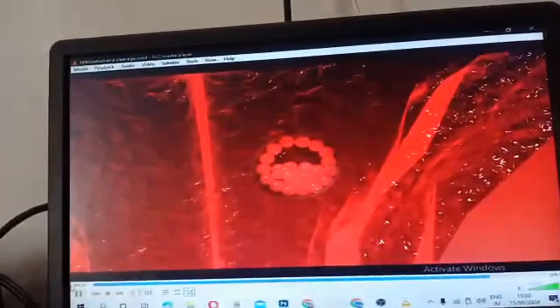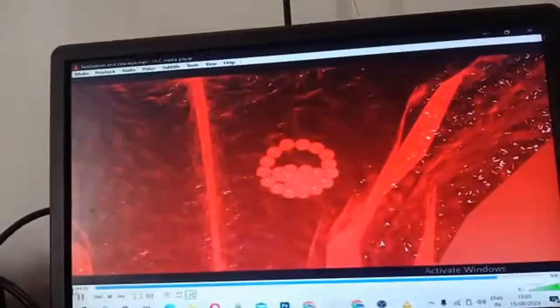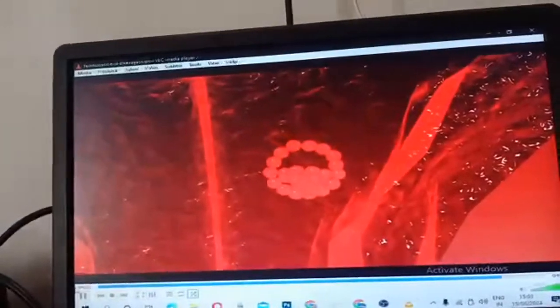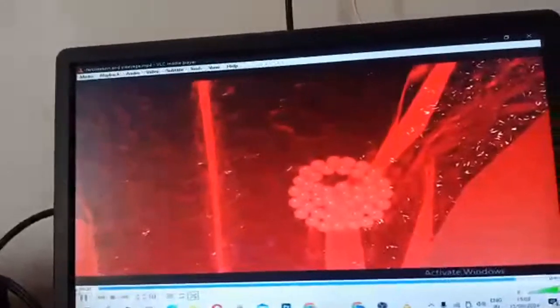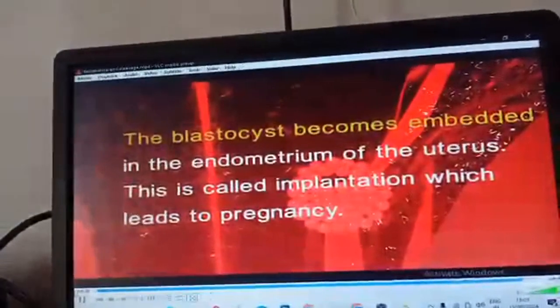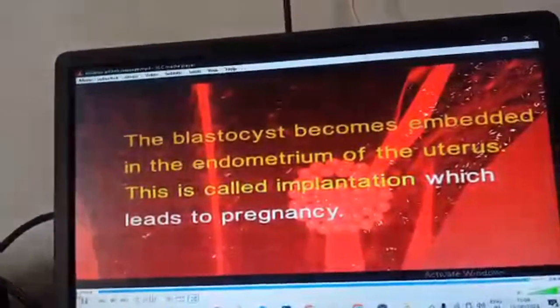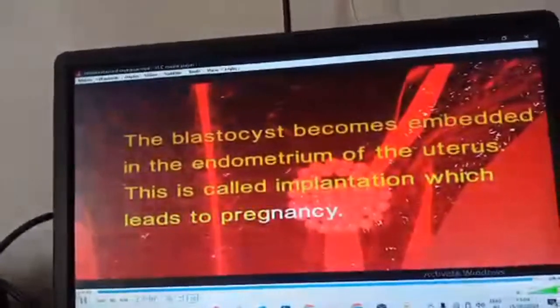The zona pellucida disintegrates, facilitating the rapid growth of the embryo. The trophoblast then gets attached to the endometrium, and the inner cell mass is differentiated into an embryo. After attachment, the uterine cells divide rapidly and cover the blastocyst. The blastocyst becomes embedded in the endometrium of the uterus. This is called implantation, which leads to pregnancy.